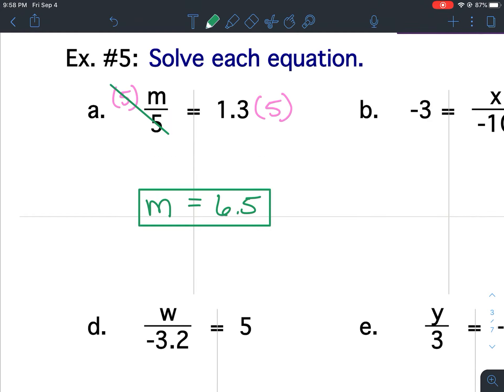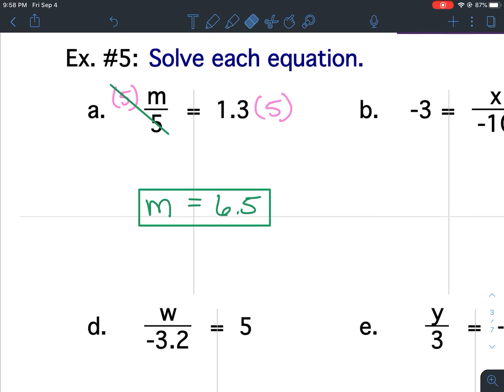What if you wanted to check your answer? To check this answer, you would plug that 6.5 in for the M. In other words, in your calculator, you would put 6.5 over 5 and see if you get 1.3. Always check your answers — there's no reason whatsoever to miss any questions, because when you have an equation, you can always check your answer.